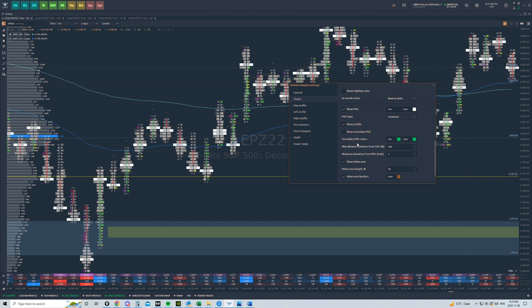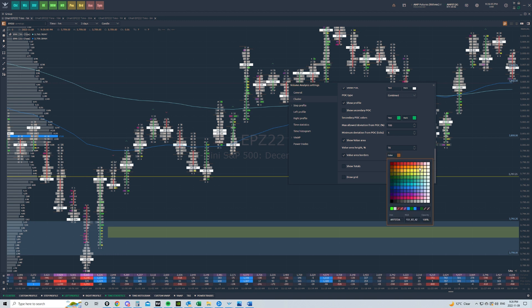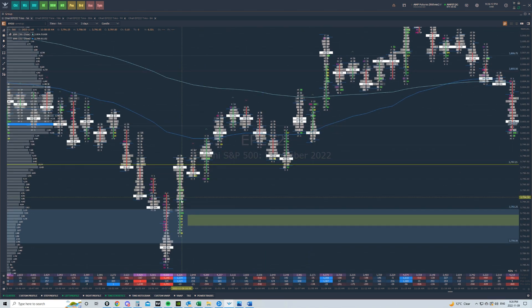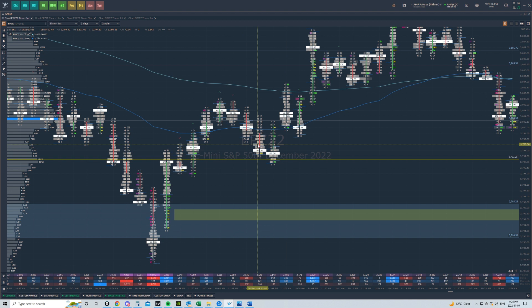Secondary POC colors — don't have to worry about any of this. You can hit show profile, show value area. Value area could get very interesting on something like a five or 15-minute chart; on the one-minute, not so much. But what is the value area? If I show the value area, it's going to be the area of the candle that traded the most volume — where like 70% of the volume was traded on this candle or print. You can see these blue lines at the top and the bottom — that's the value area. It's very useful to know where the most interaction is on each print.